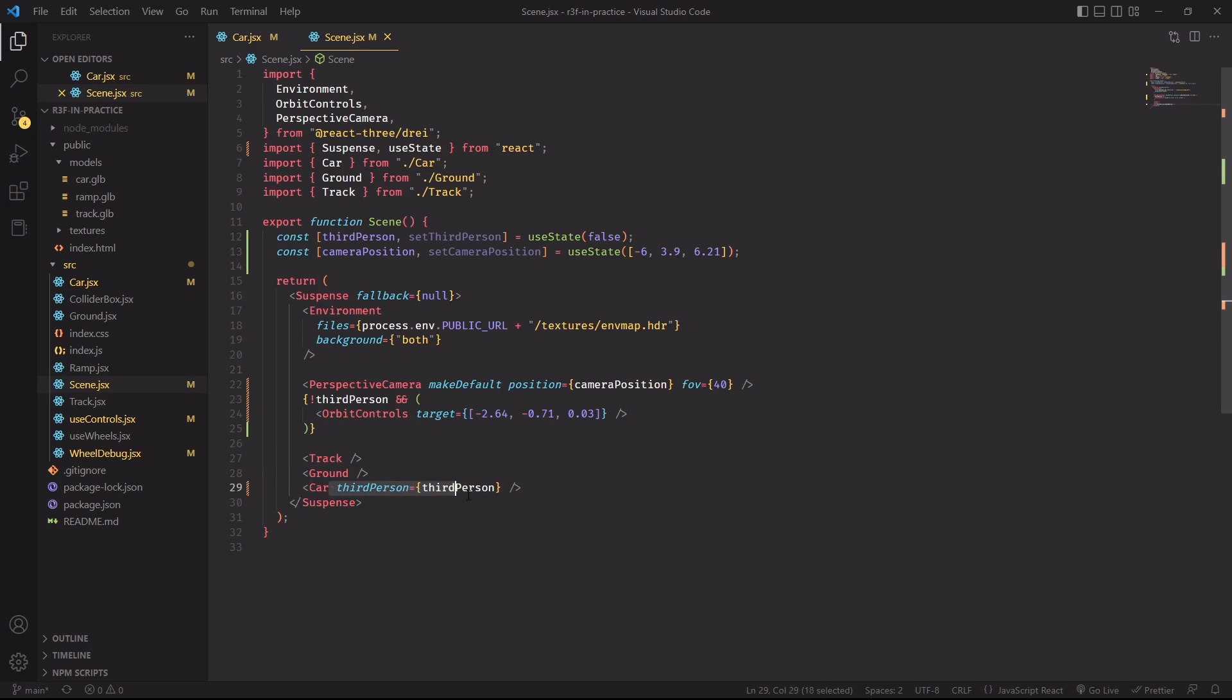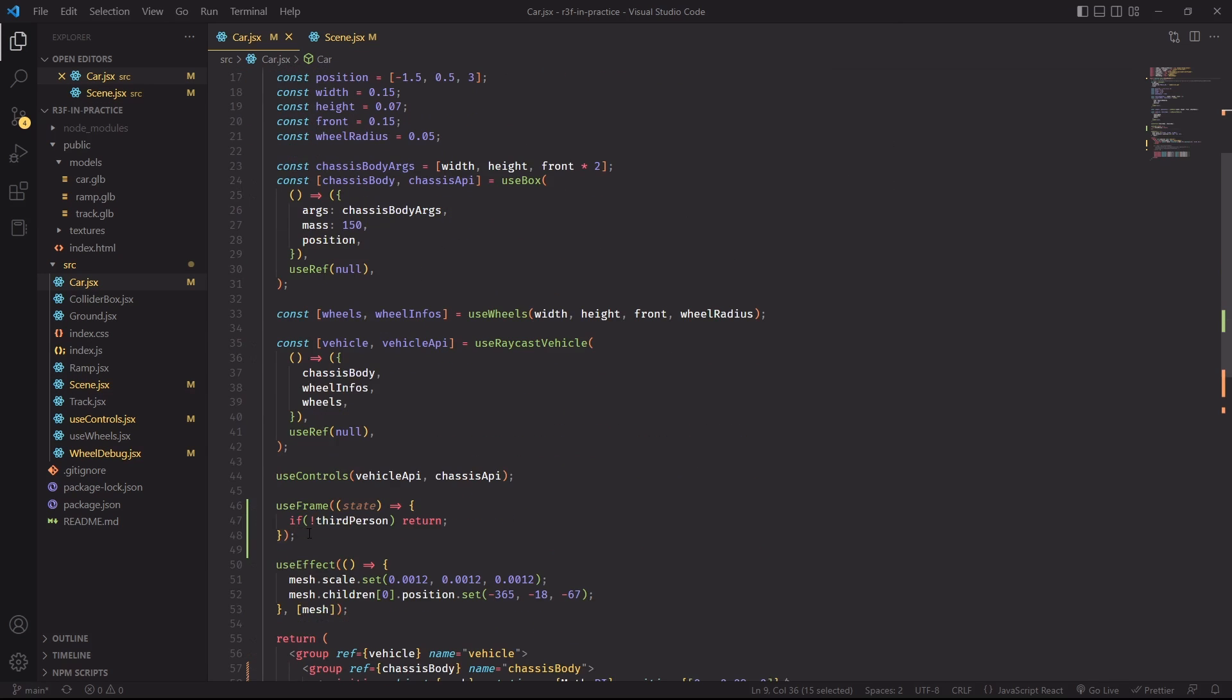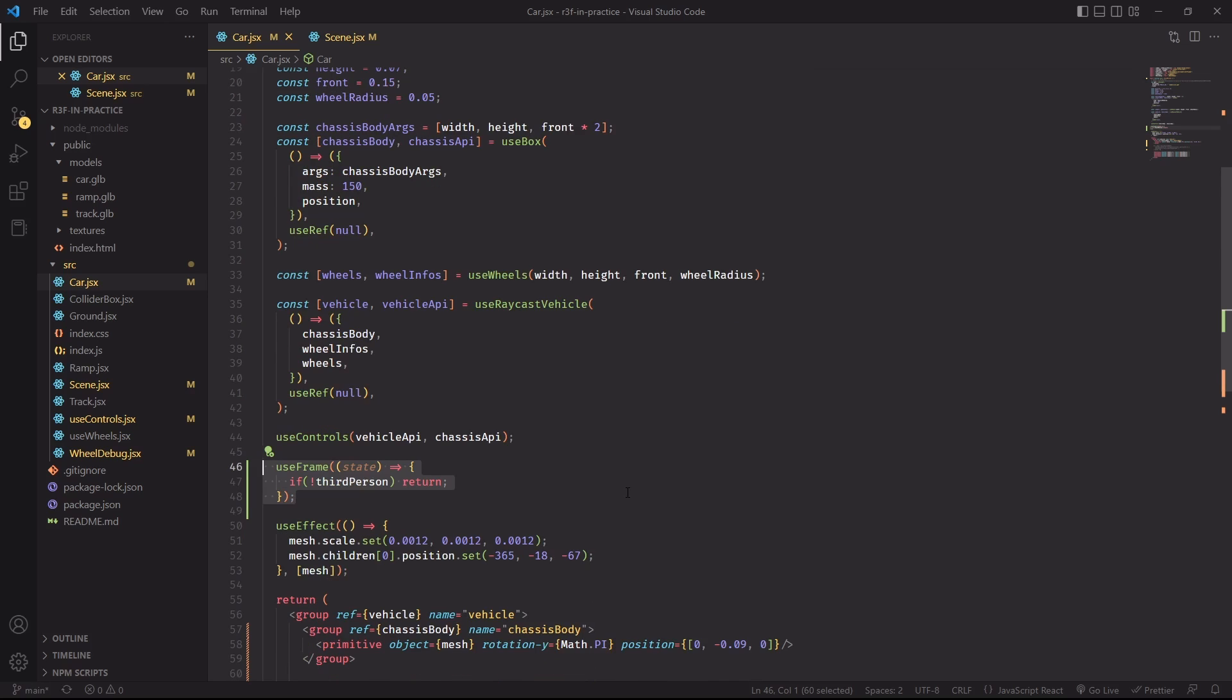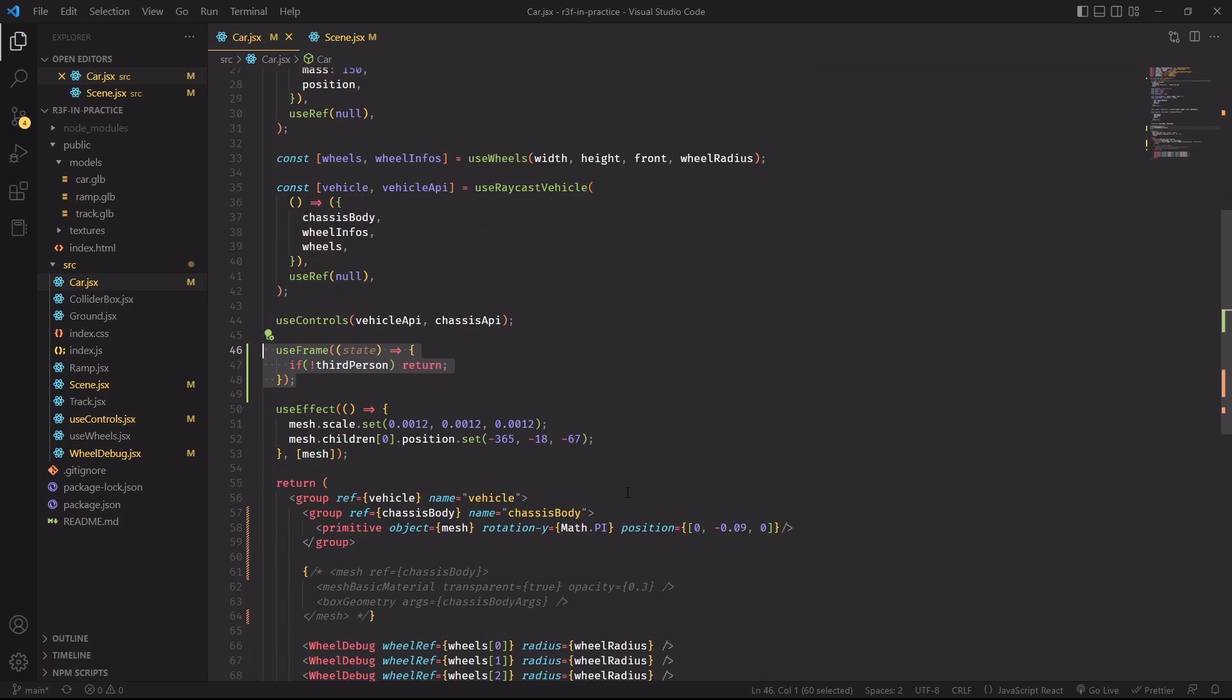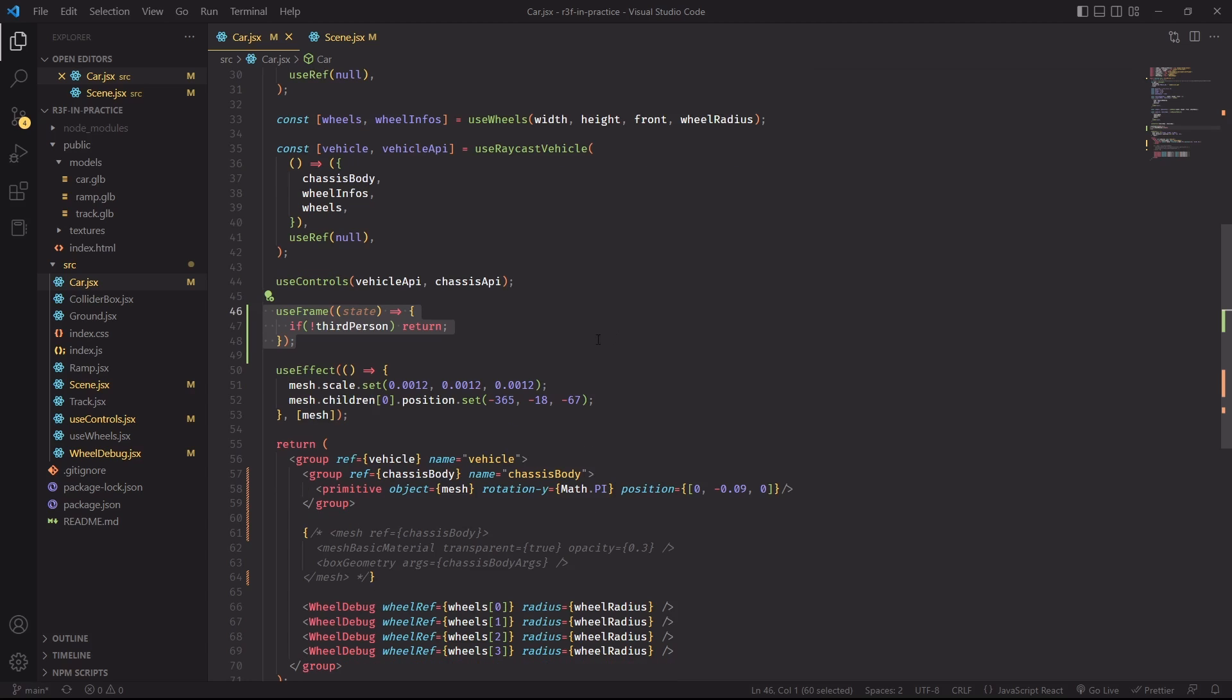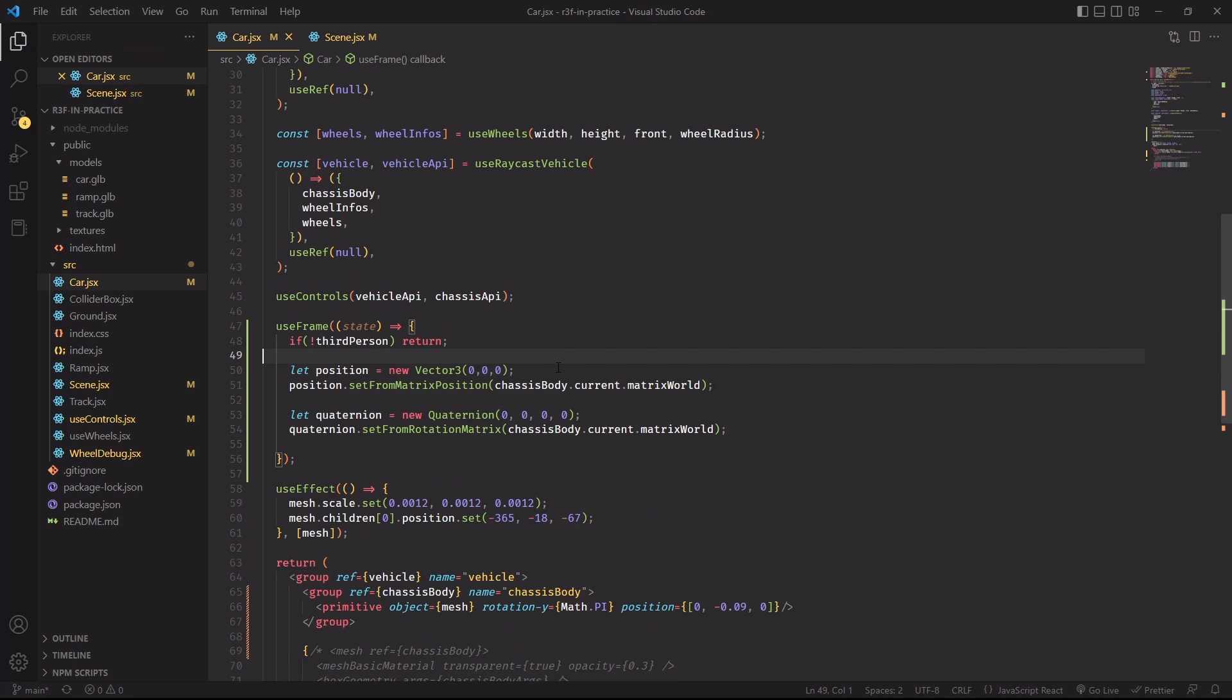We'll manually have to update the camera position inside the car component so we need to pass down the third-person variable as a property. Now that we have the property, we can start to use it in the useFrame hook and as a quick reminder, useFrame is a hook that will execute a callback every time a new frame of a ThreeJS application is about to be computed. So ideally, this function will be executed 60 frames per second. We just want to make sure that it's not doing anything when we're not in third-person because from this point onward, we are going to modify the camera placement manually on every frame if we are in third-person.